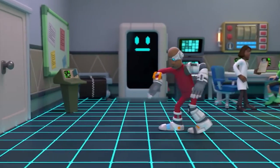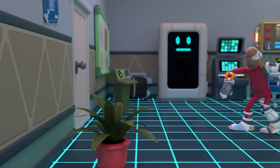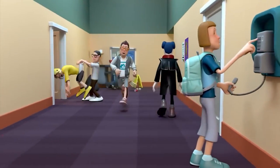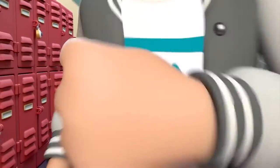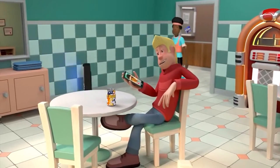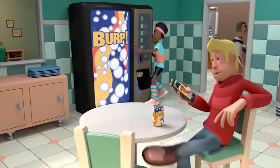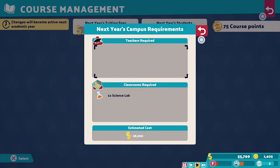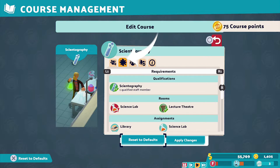Don't worry if you can't afford or don't have every item unlocked initially. You can build upon each room with each new academic year. To understand what equipment you'll need for the new year, you can view the details of the courses you run before the next year starts. You'll find these in the course management window by looking at the next year's campus requirements window, and by looking at more details in the edit course menu on the requirements tab.